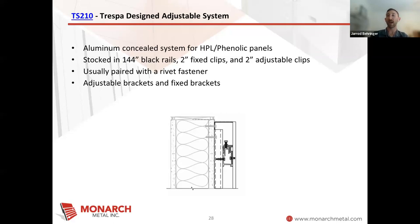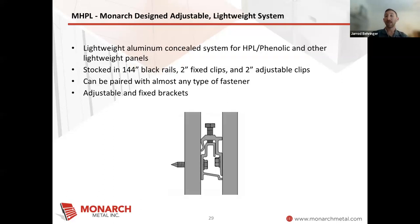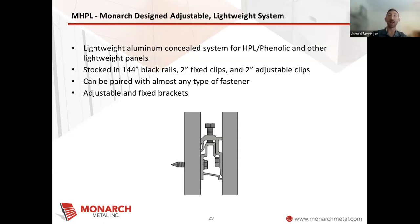These are usually paired with a rivet fastener or something similar to go into the back of an HPL panel. And again, 10 to 12 millimeter is super popular for HPL on the exterior side. The MHPL system, which was our lightweight HPL system designed specifically for jobs that maybe don't need NFPA 285 or low level buildings, is a great cost-effective and lightweight option. You could pair these with almost any type of fastener — rivet fasteners are very popular for HPL and phenolic panels. You'll see our note: 12-foot rails, 2-inch clips, employing both fixed and adjustable clips.